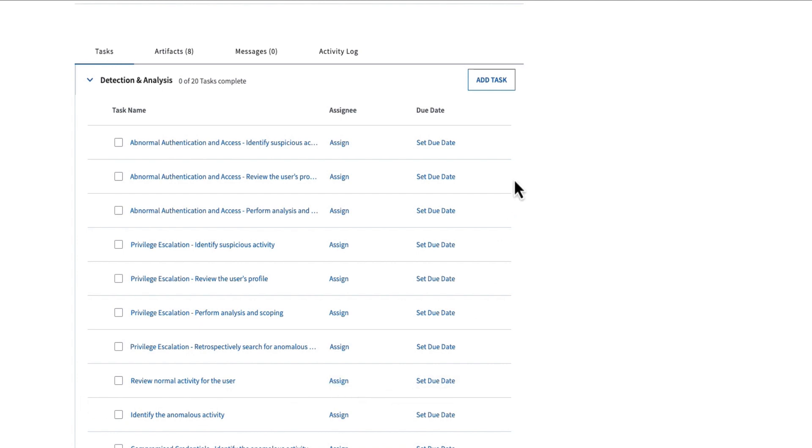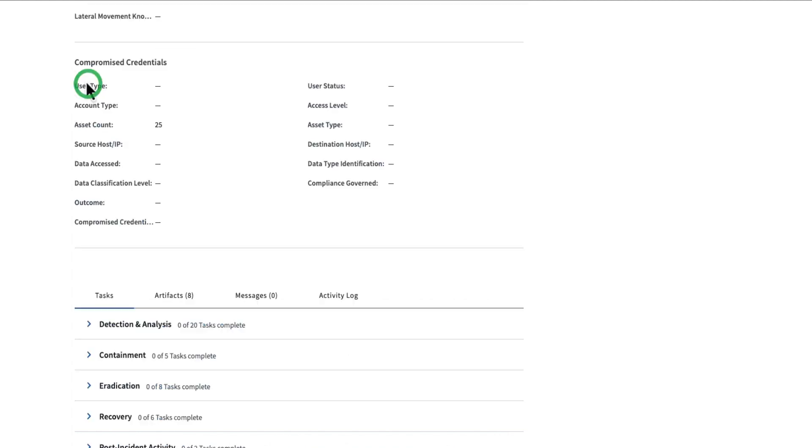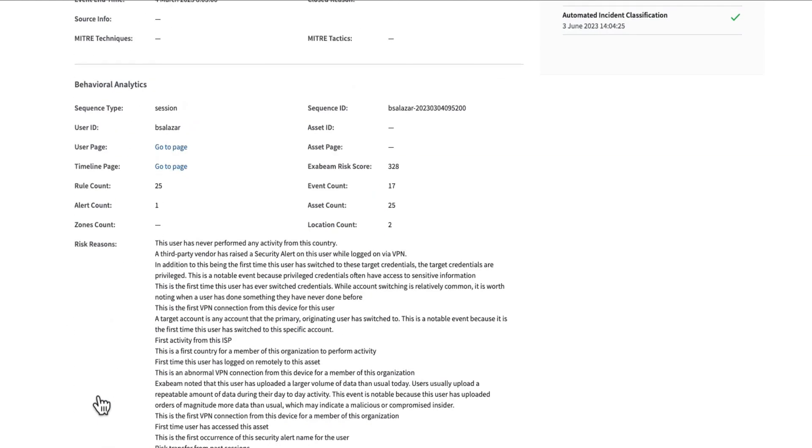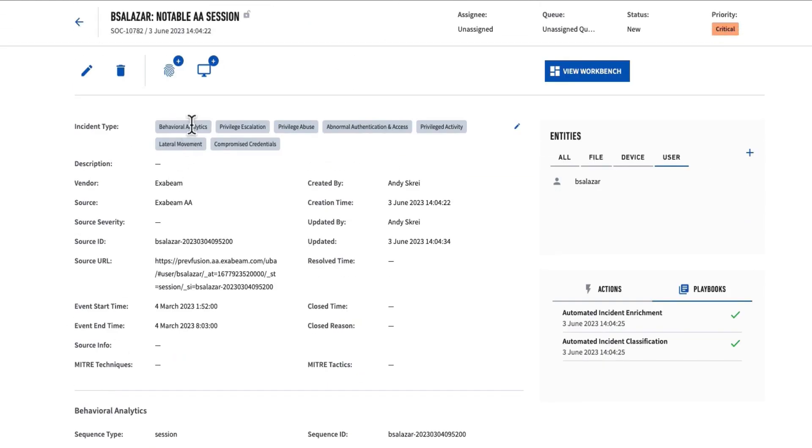An analyst could assign these to other people, set due dates, add additional tasks. These task lists are also dynamic and they're driven off of those incident types that I showed at the top. So depending on the incident types we see in this particular case, these task lists become dynamic and add additional tasks as maybe an attack unfolds.